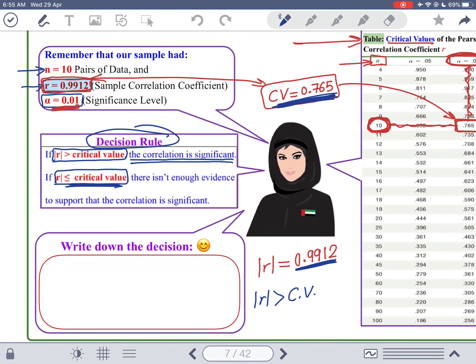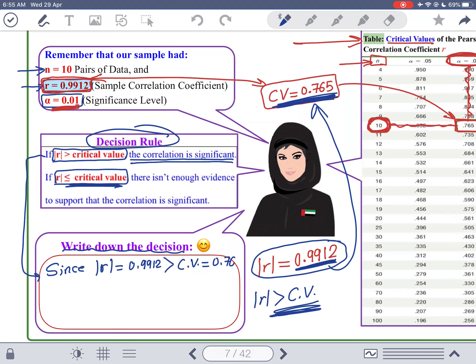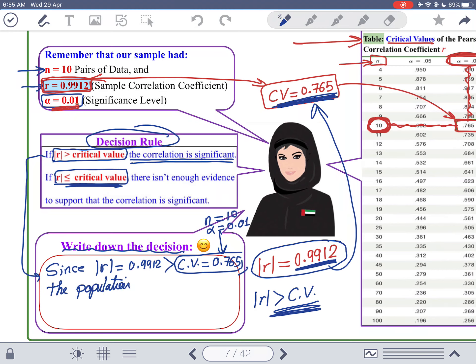Since |R| = 0.9912 > critical value of 0.765 (for N = 10 and alpha = 0.01), the population correlation is significant. The critical value depends on the level of significance and sample size — every question will have a different critical value. Since it is significant, we can continue and compute the regression line.